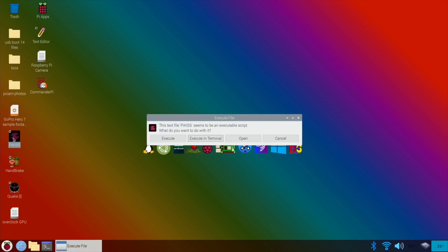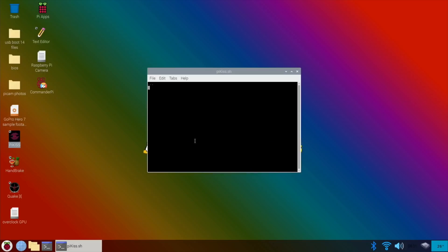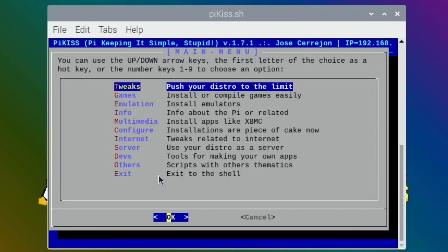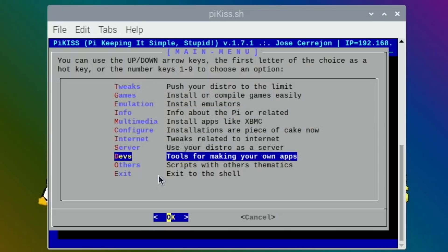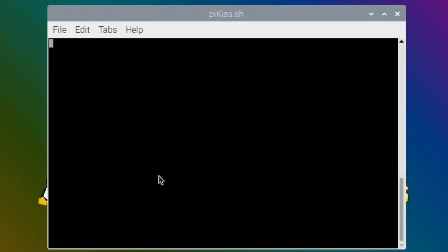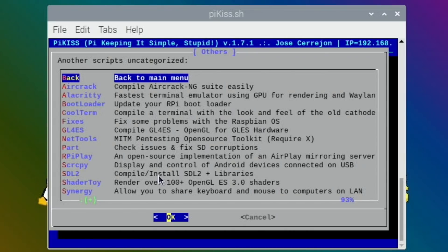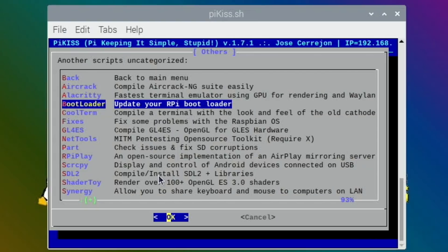I've got other videos on how to install PiKiss, it's very straightforward. Once you've got it, now I'll have a look, might have been in others. Yeah, update your Raspberry Pi bootloader. I think I probably did see this before but kind of went past it.